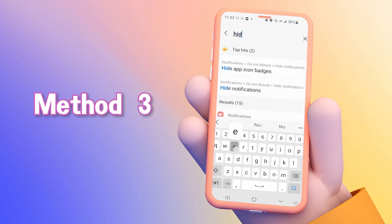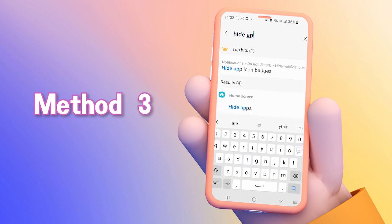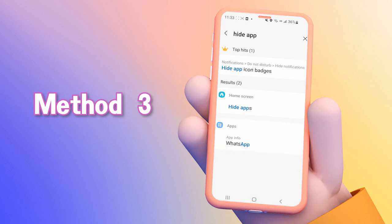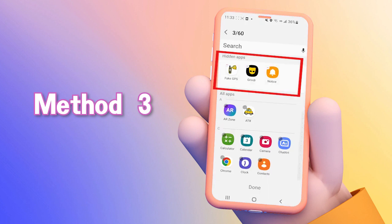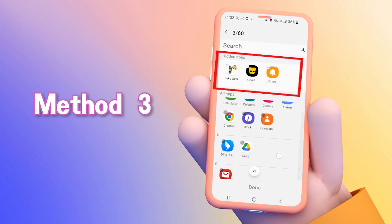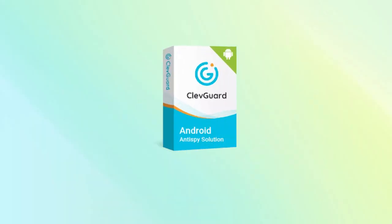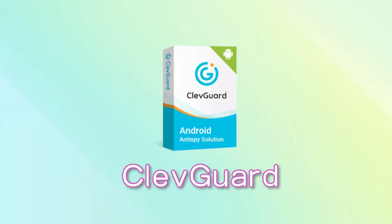Furthermore, you can use the hidden apps feature directly in the Settings. Enter Hidden Apps and go to the page — now you can see them. Isn't it super easy?